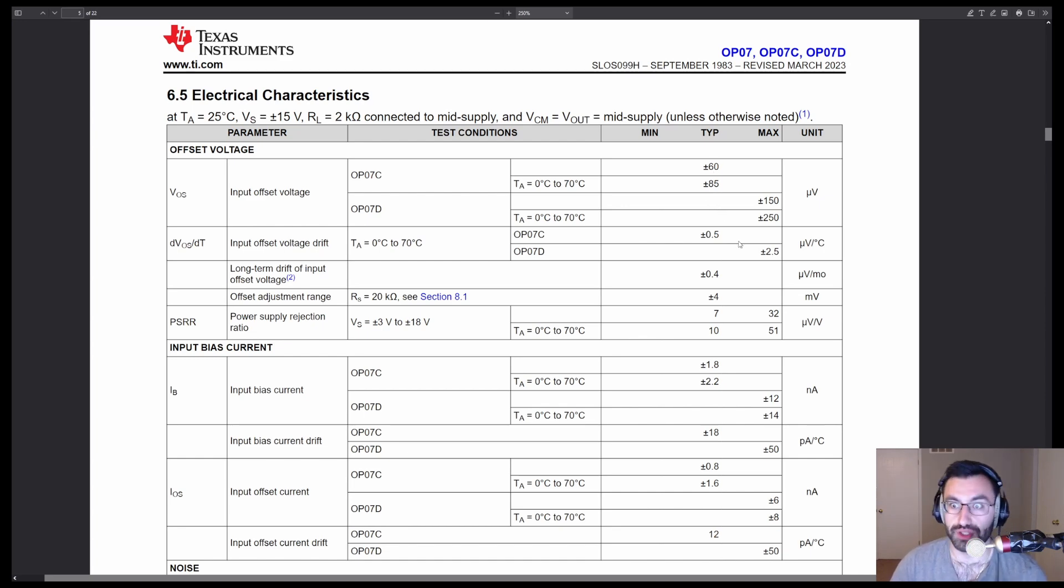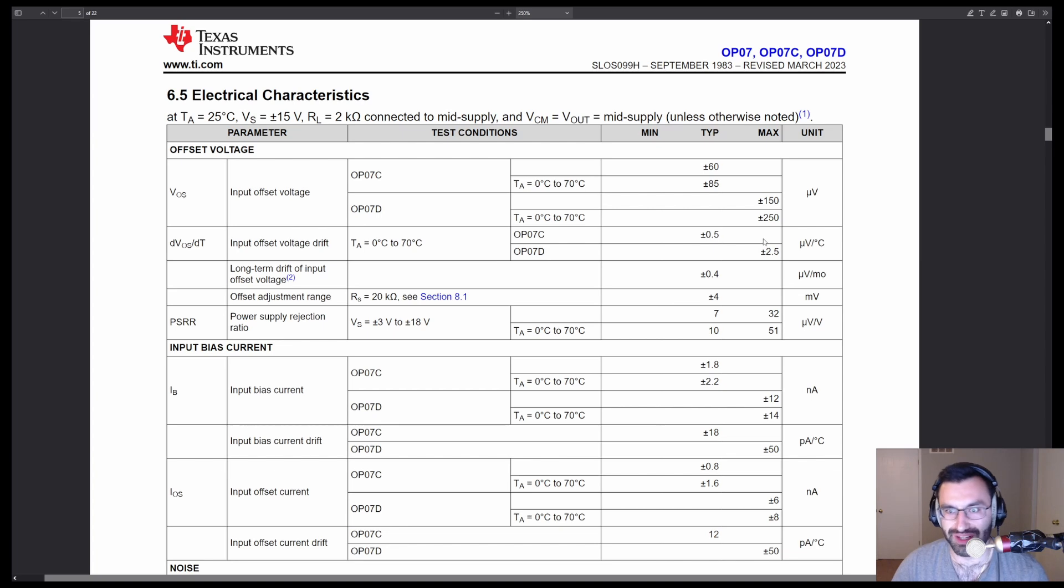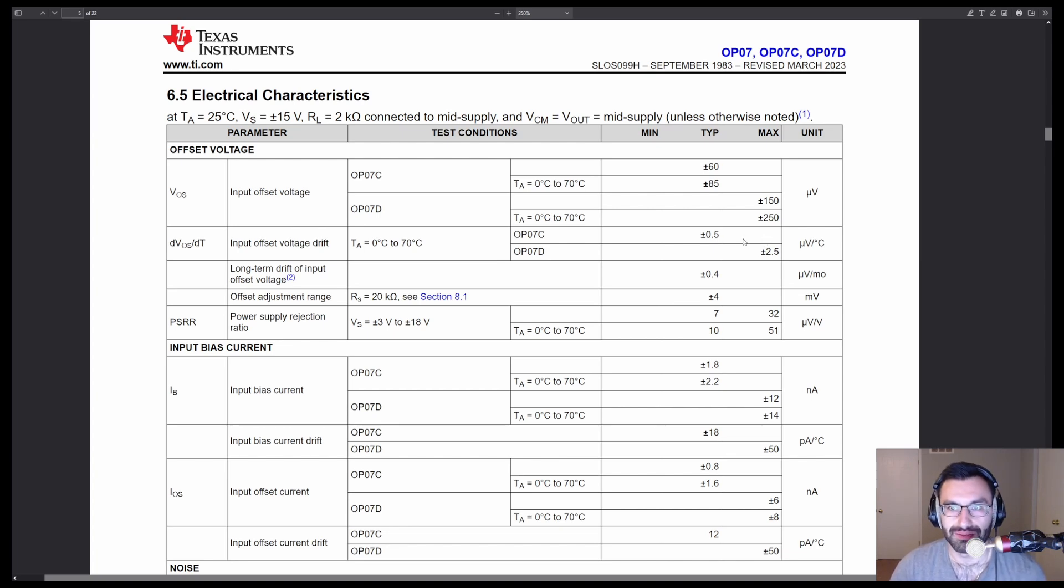Input offset voltage drift, 0.5 microvolts per degree Celsius. Okay, that's much better.